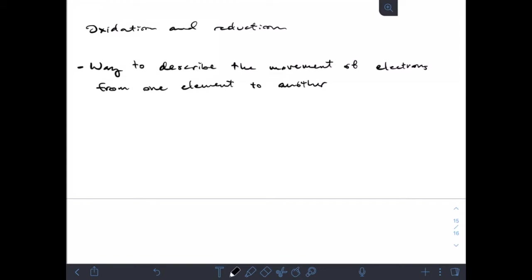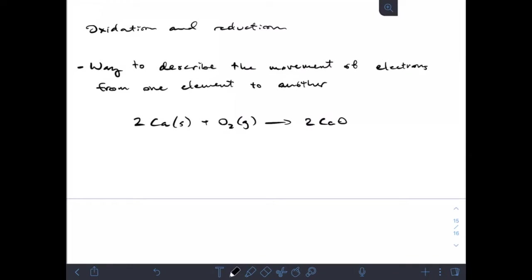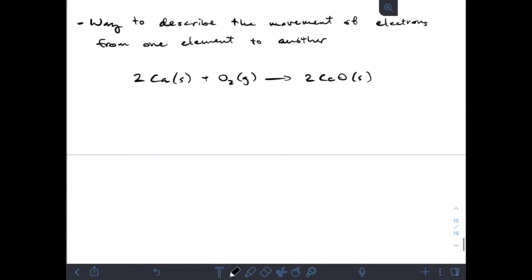So if we have a reaction of solid calcium plus oxygen, that gives us calcium oxide. Hopefully your brain goes, 'hey, that's also a combustion reaction.' Quite a few reactions fall into multiple reaction categories at the same time, so combustion reactions can often also be oxidation-reduction reactions, or sometimes we'll refer to these more simply as redox — reduction-oxidation reactions.